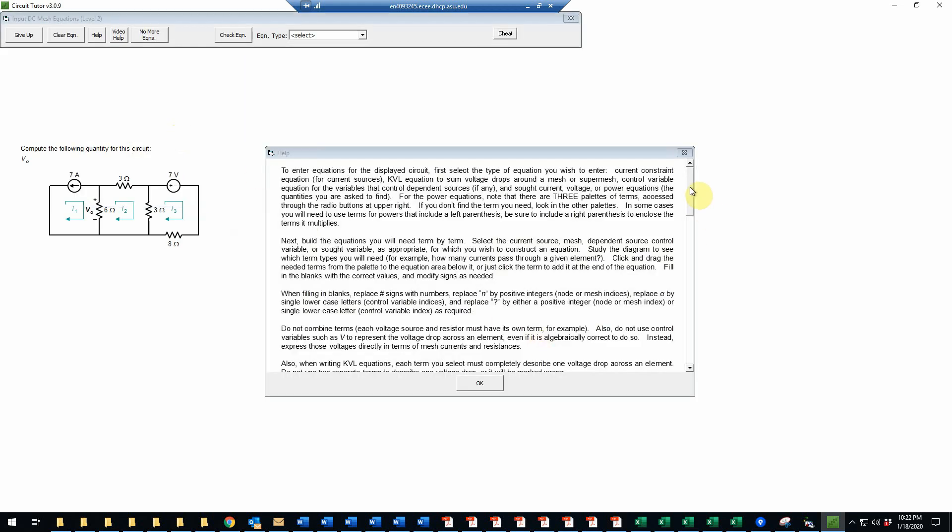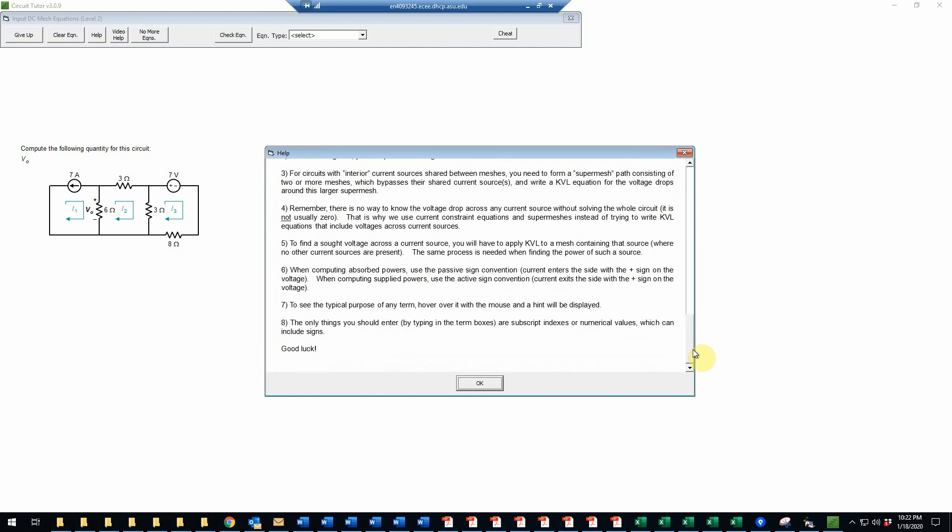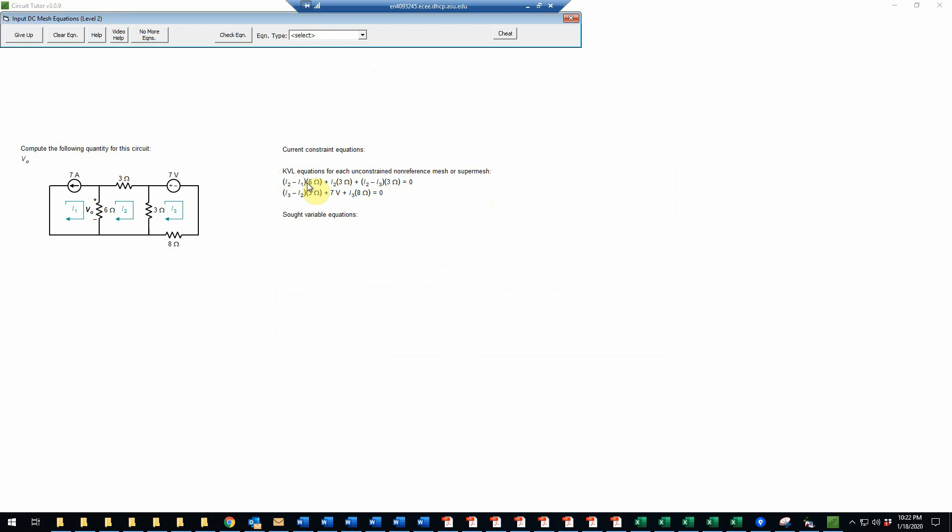Now we have the instructions if we want to review those. In this type of problem we are being given the KVL equations for this circuit, so we do not need to write those. However, we do need to write a current constraint equation. In this case we have one current source, so we will need to write an equation for that. And we also have a single SOT variable, so we will need to write an equation for the SOT voltage.